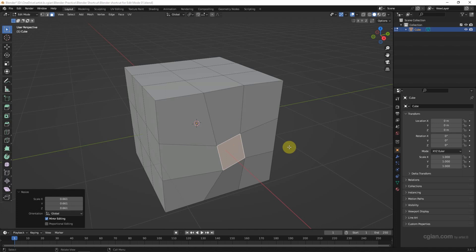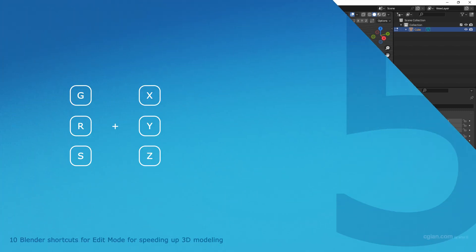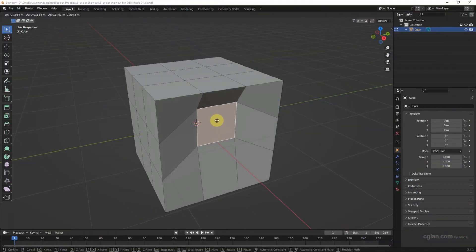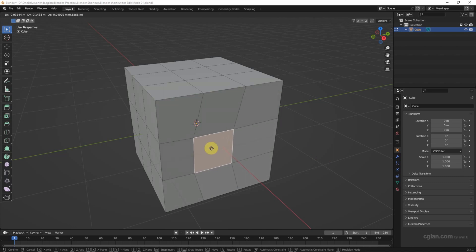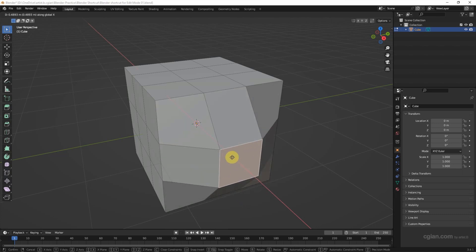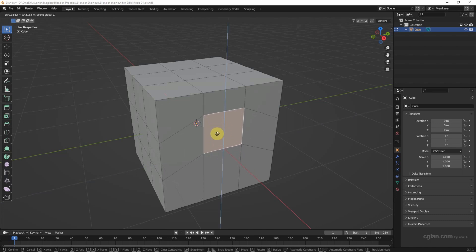If we make an error, we can press Ctrl+Z to undo. When we use G to move freely, if we want to move in one direction — for example, the X direction — we press X to move it along the X axis. If we press Y we can move it in the Y direction, and if we press Z we can move it in the Z direction.